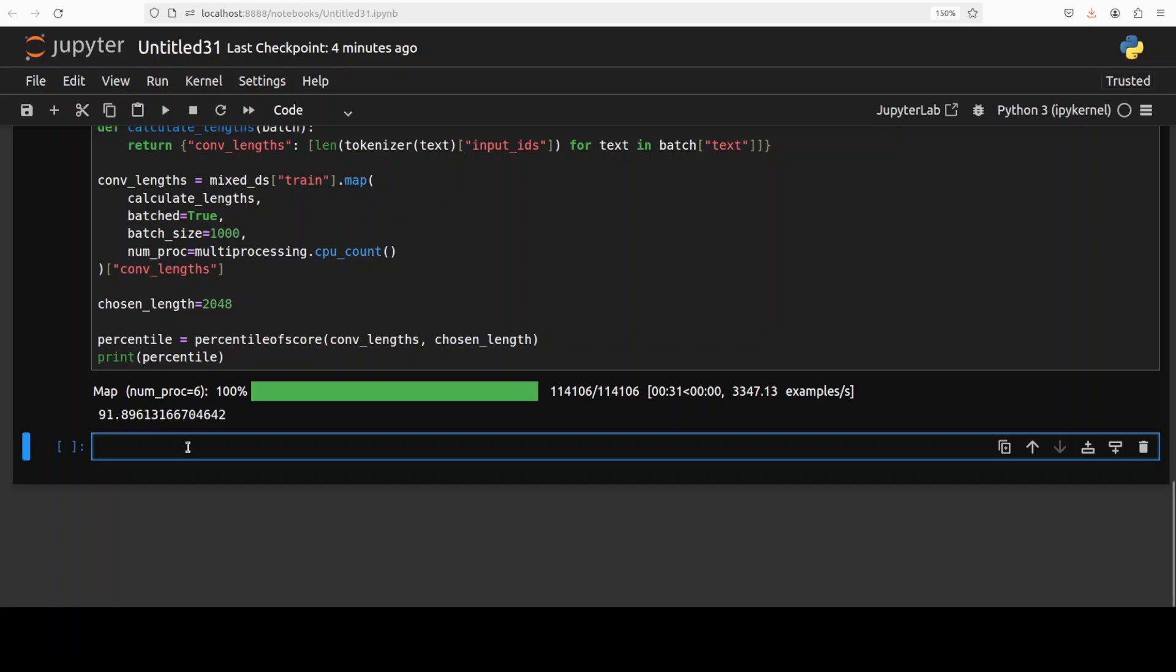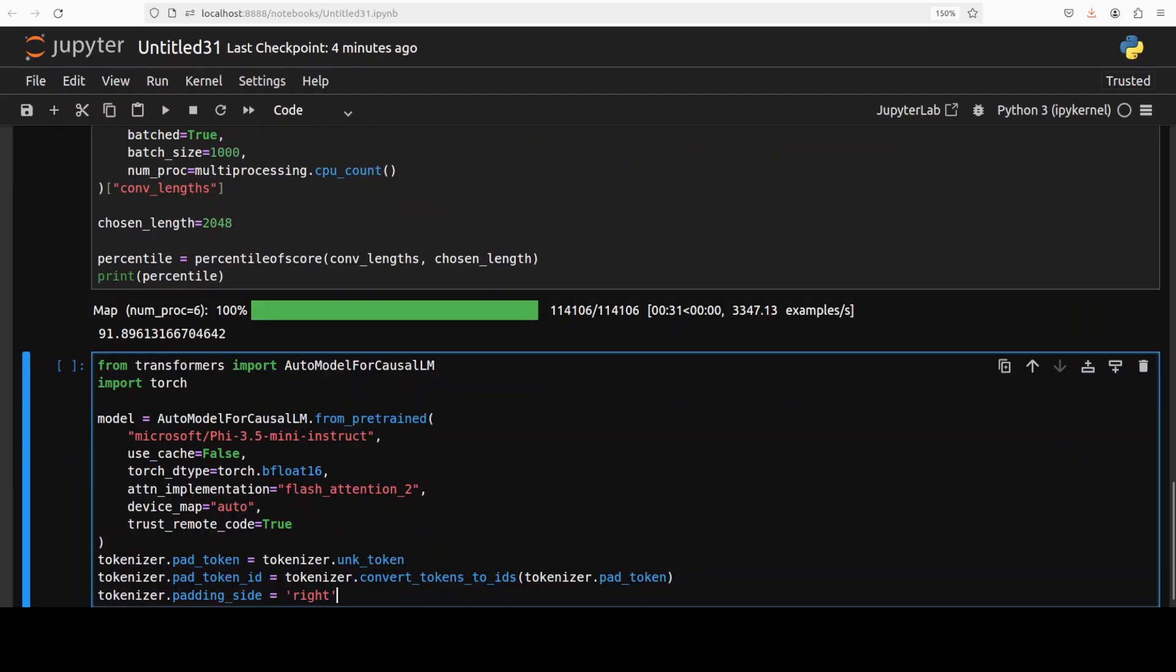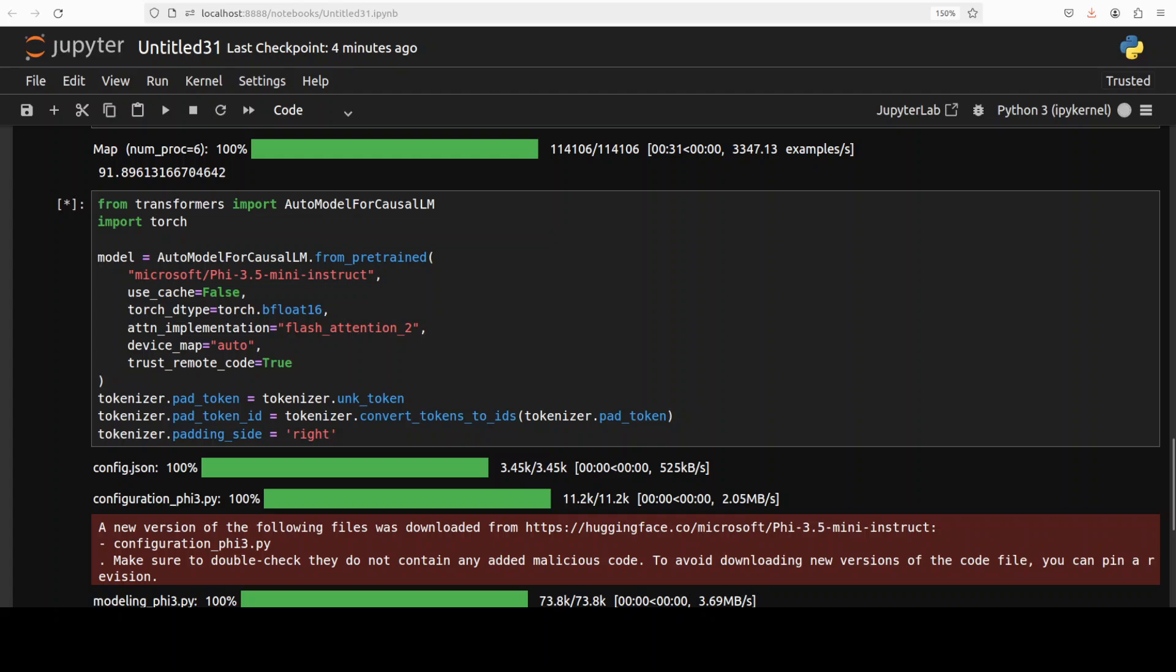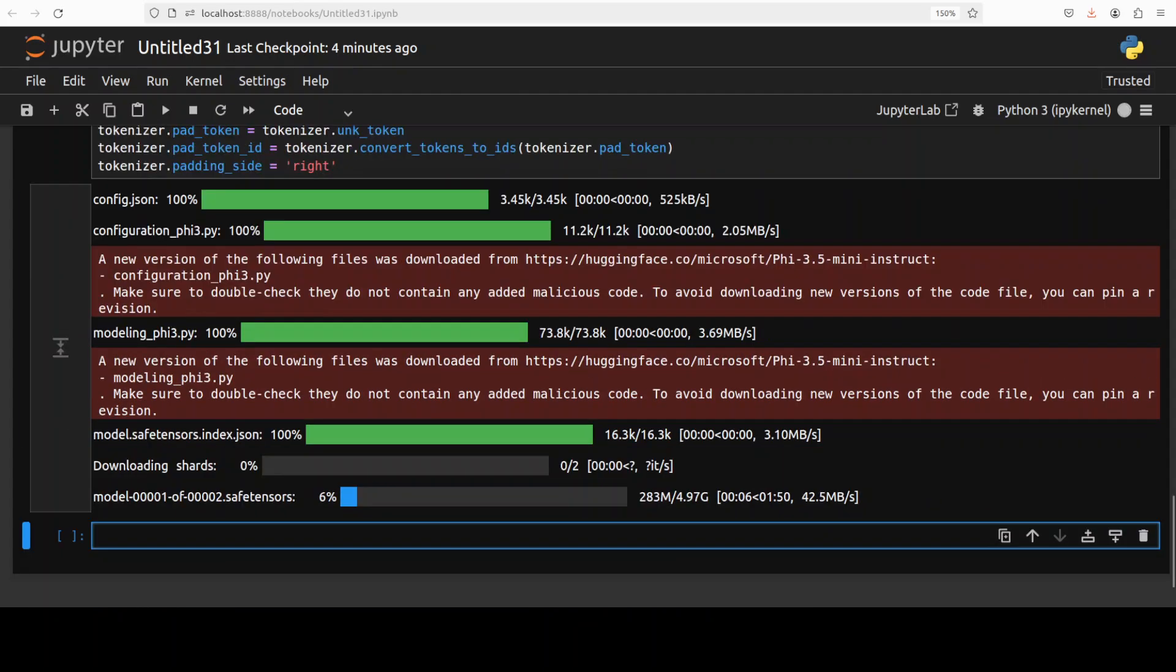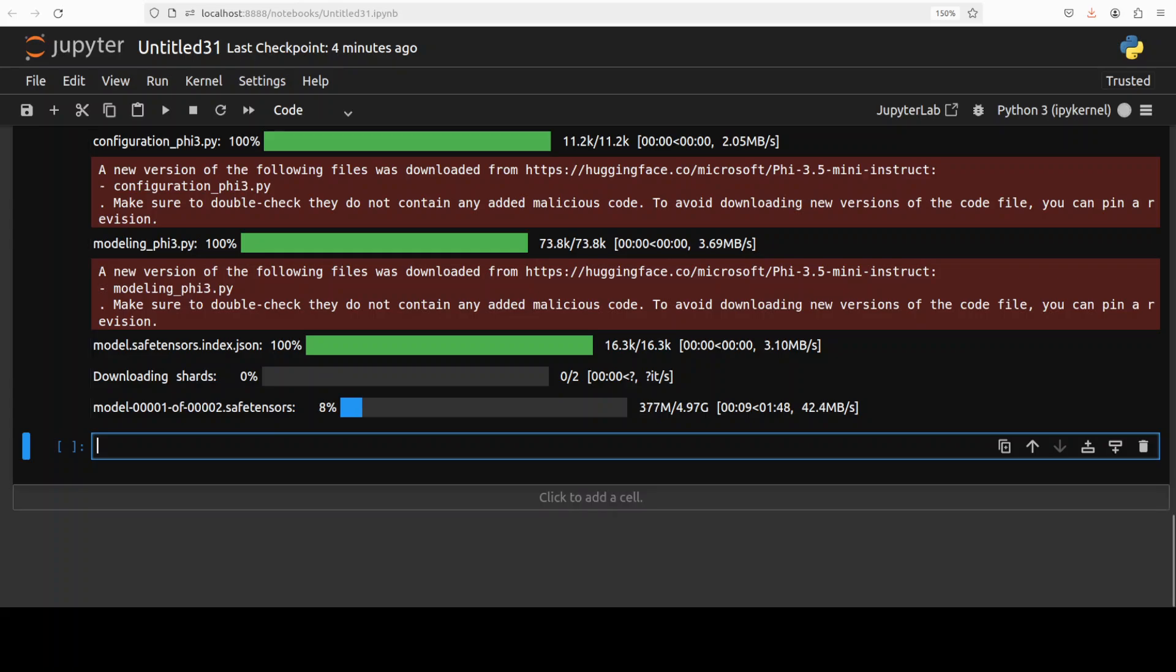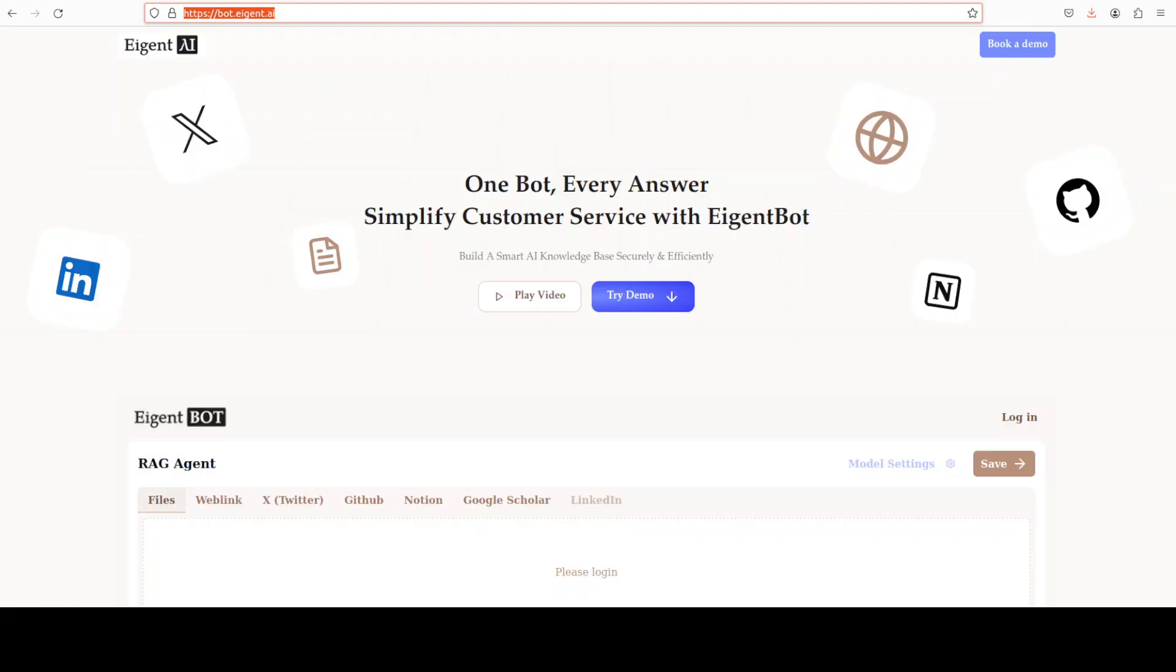Now let's get the model. And this is the model simple transformer libraries, which we are using to download the model and its tokenizer. And the model is being downloaded. As you can see here, there are two shards of it. So let's wait for it to get downloaded.